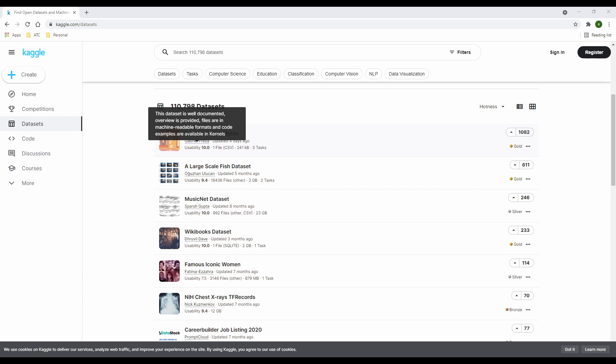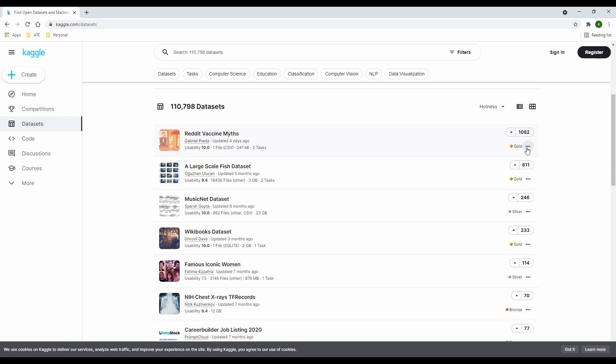Although, I'm never too concerned if the number is low, as long as you can use the data for whatever you want to use it for. At the far right, you have some badges that look like medals. These are for the Kaggle progression system and competitions.